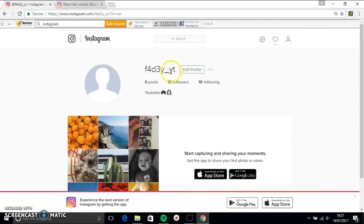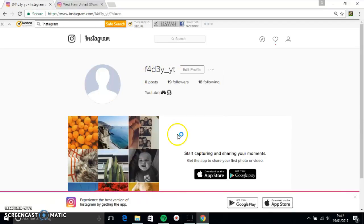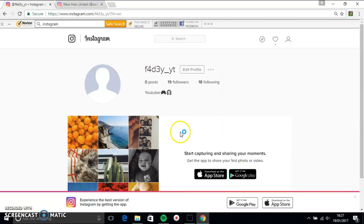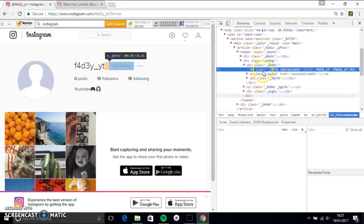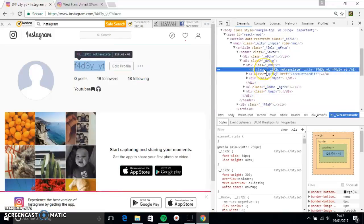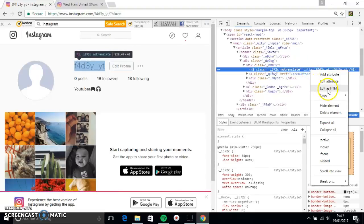Go over to this, hover over your name, inspect. And then it'll come up with this again. And once you're on your name, you want to click that.